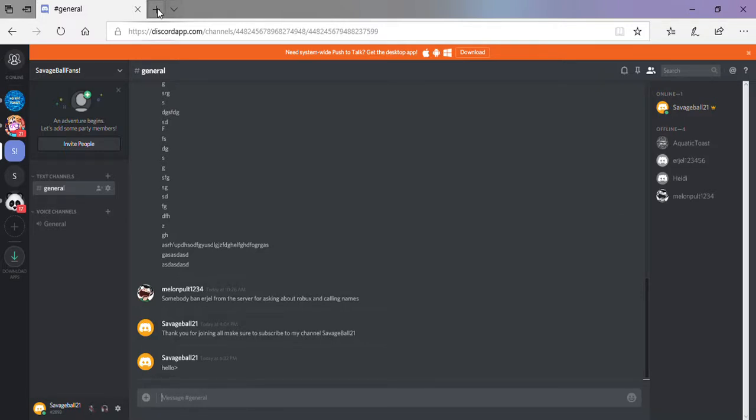Yo, SavageBall21 here, and in this video we are gonna be in my Discord server.